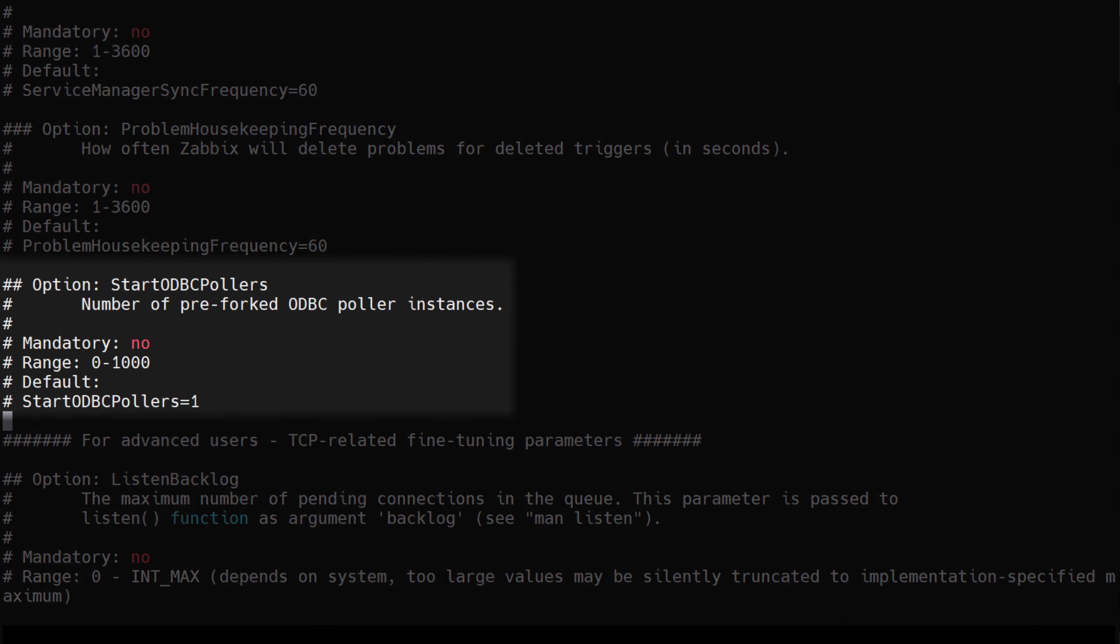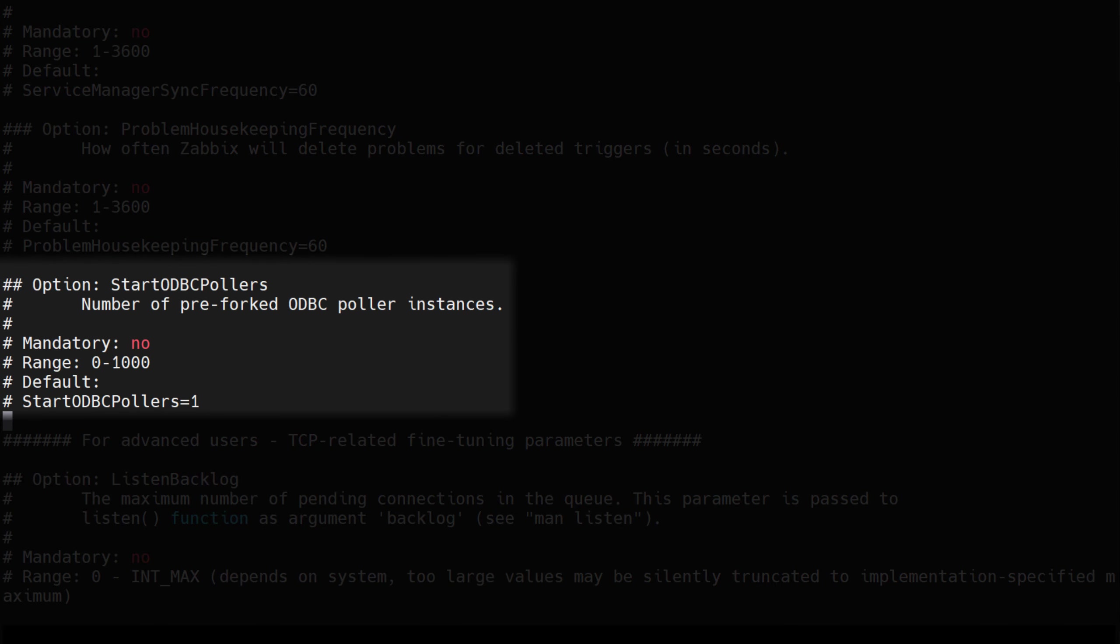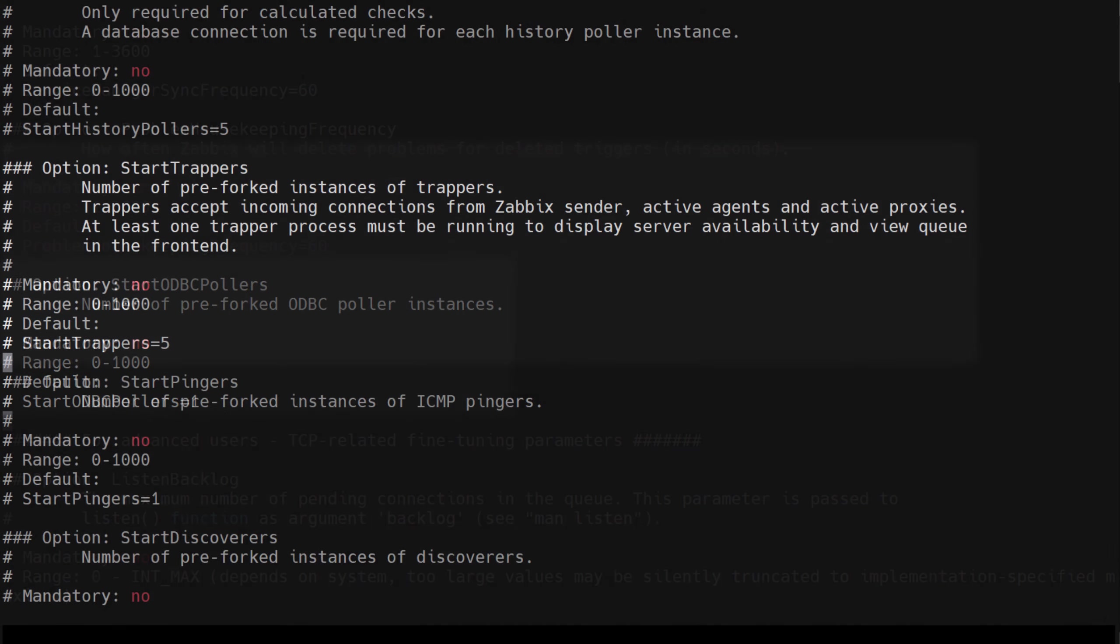Similar to some of the previously discussed pollers types, ODBC pollers, configured by the start ODBC pollers parameter, are responsible for a particular type of check, database monitor checks. By default you will have a single ODBC pollers. Increase this as you implement more items of type database monitor.